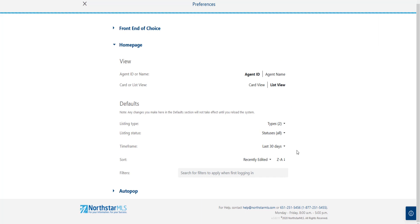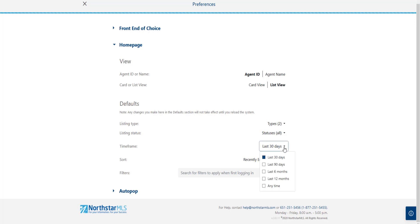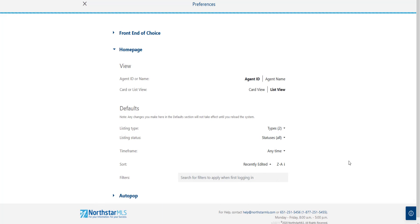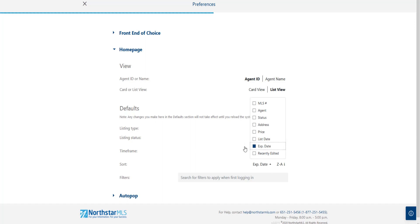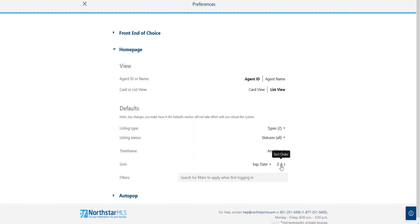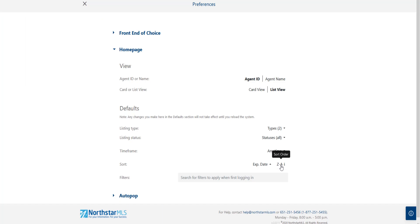Next, I'll switch my time frame preference. The default is set to show only listings edited within the last 30 days, but I want to see all listings regardless of time frame, so I'll check the any time box. I can switch the sort by option too — I want to sort by expiration date, so I'll click that box. Then I can see what's coming up for expiration. If I want to change my sort order from ascending to descending, I can click the sort order button to toggle between the two options.